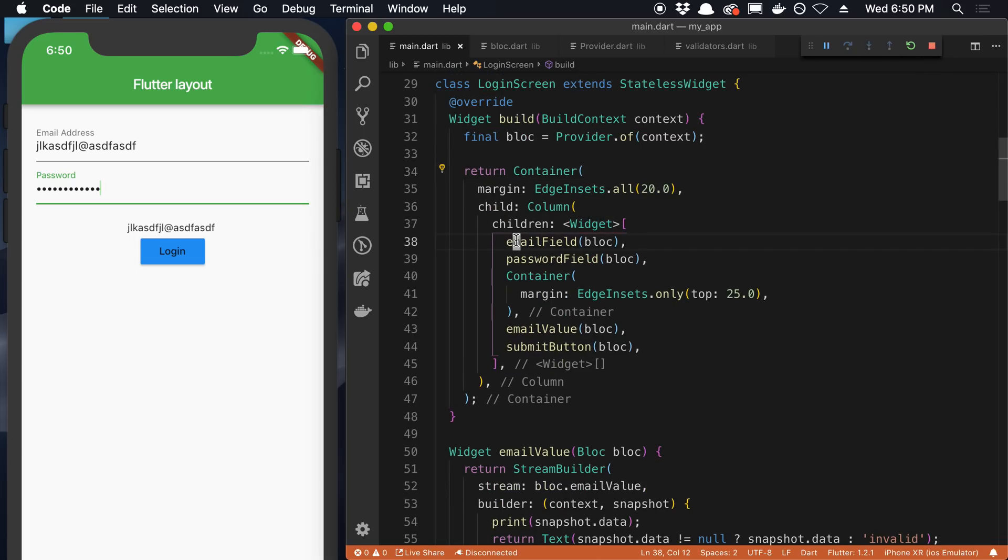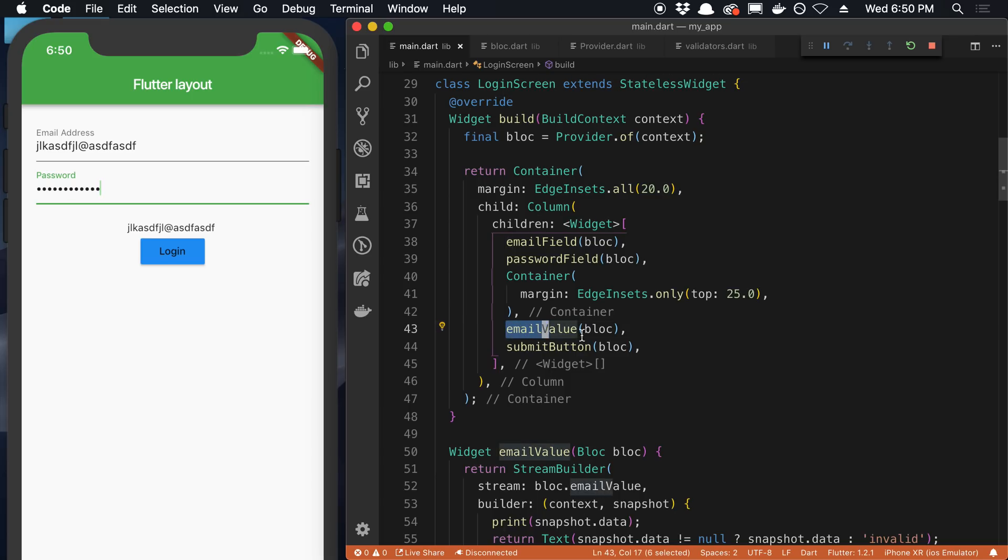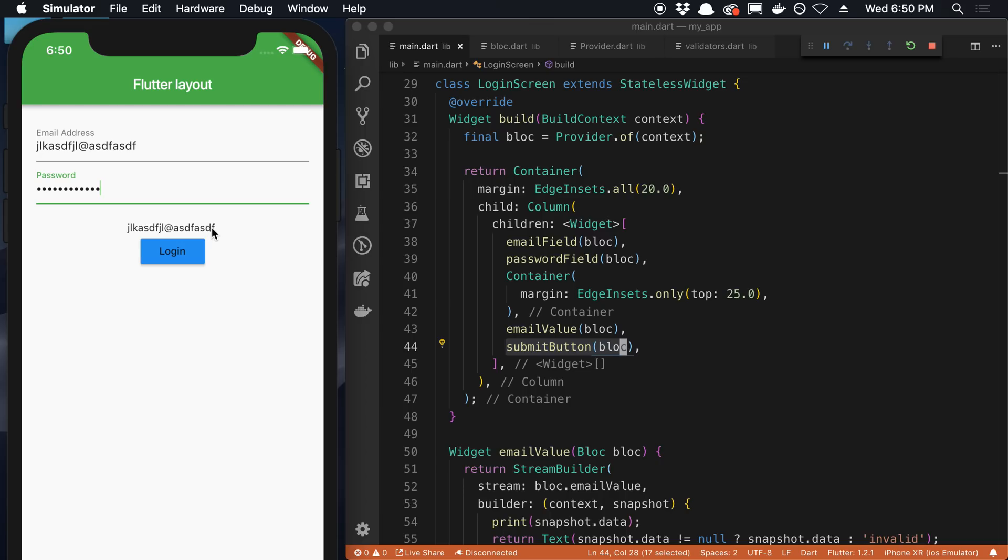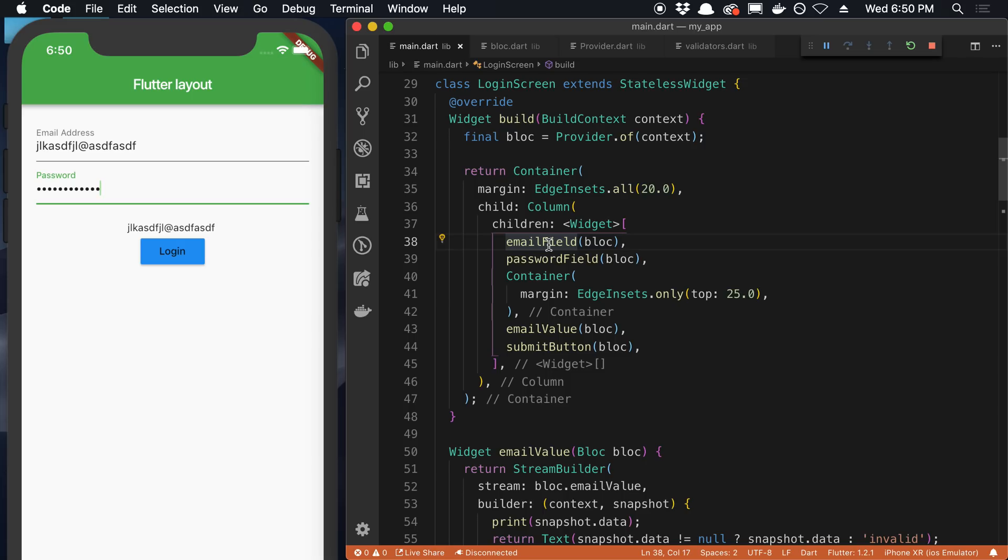And basically I create an email field, a password field, a container. This email value is something that I added that's not part of the form, that's not part of the GitHub repo that I just added to play around with and we'll talk about what that is in a little bit. And then the submit button. It's just this thing right here is the email value. It's whatever the user types and we'll show how I ended up doing that. But I want to start with what this BLoC is and then I'll talk about how I'm rendering these fields.